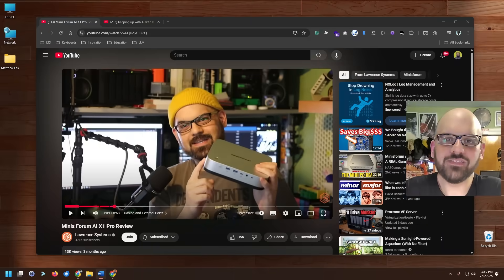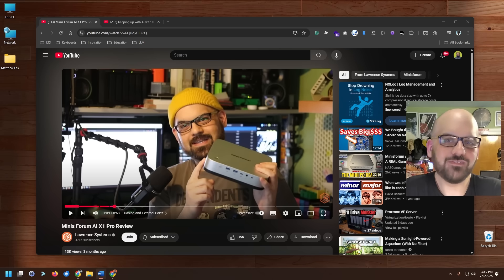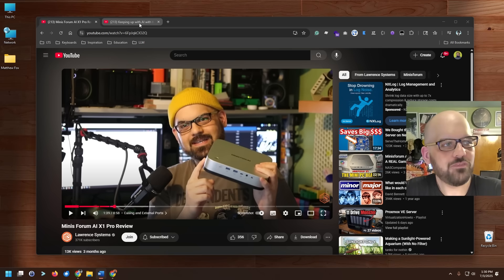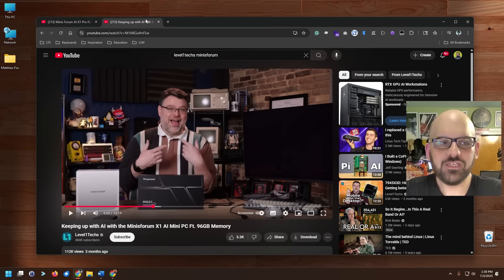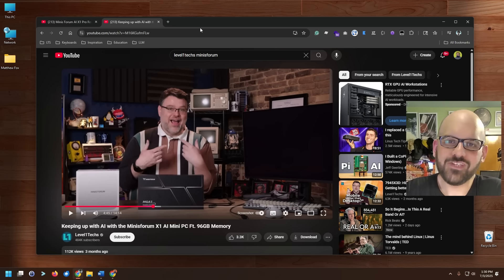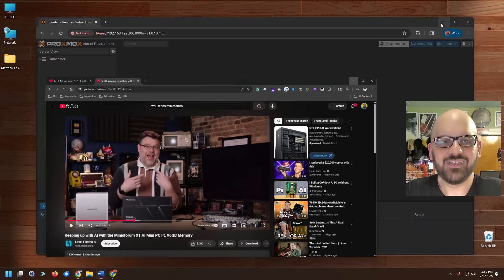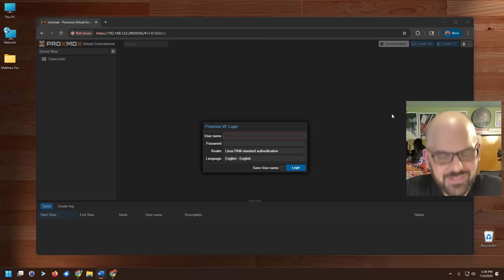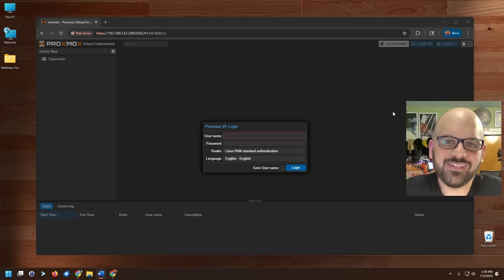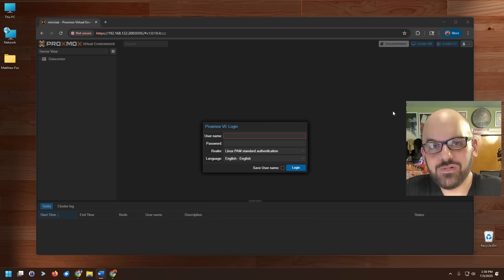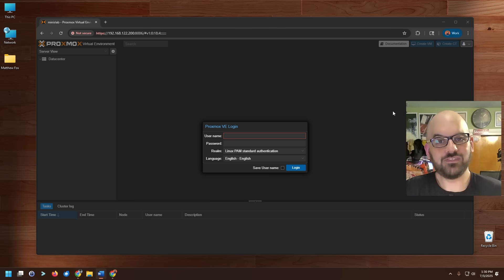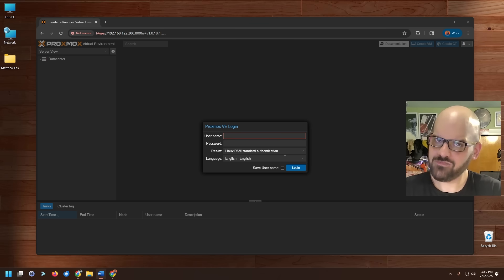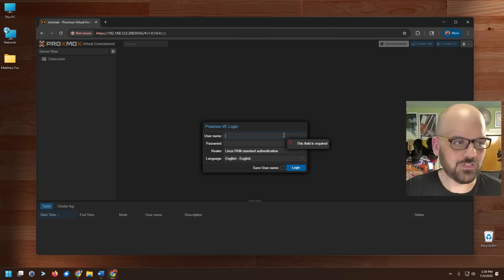If you haven't seen the Minisforum AI X1 Pro machine yet, check out the review I put together here on the Lawrence Systems channel a couple of months ago. And if you want one that's much more in-depth with benchmarking information, check out Wendell's over at the Level 1 Techs channel. I gave Mike's son a machine with Debian 12, and what I got back had Proxmox on it. It's pretty cool to know that he wiped out the base installation I put in and put something else that he wanted to work on.